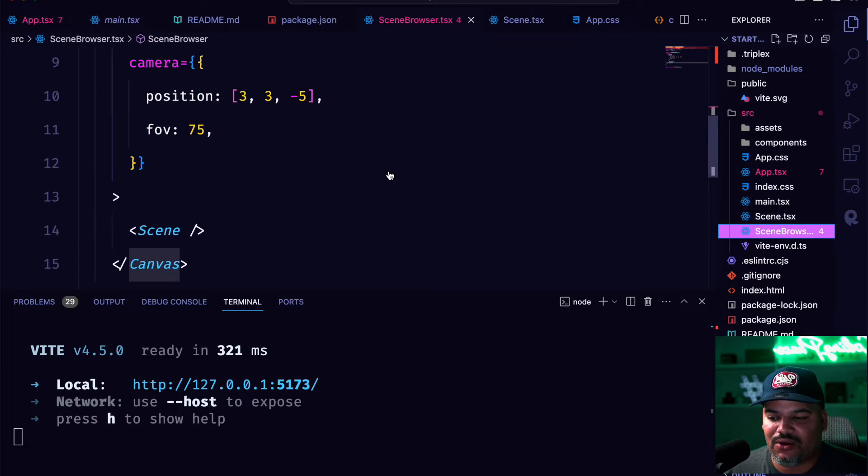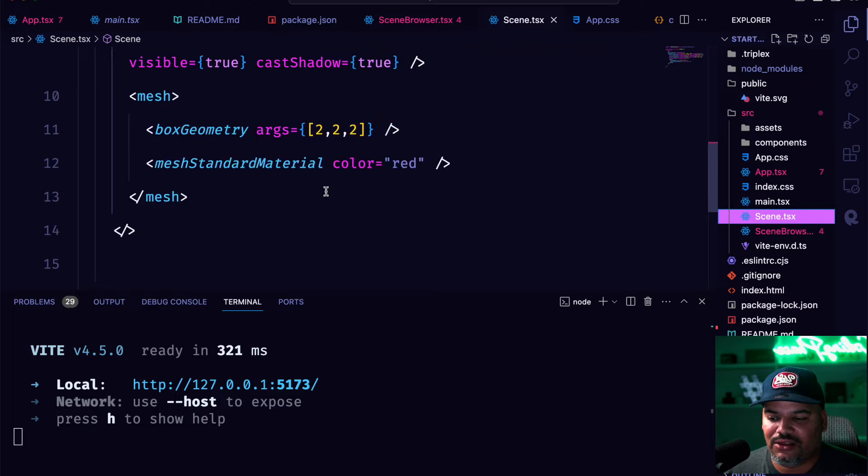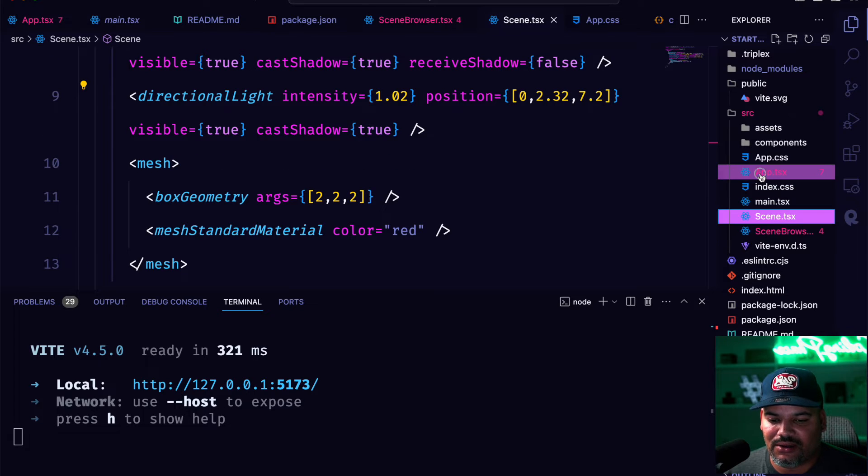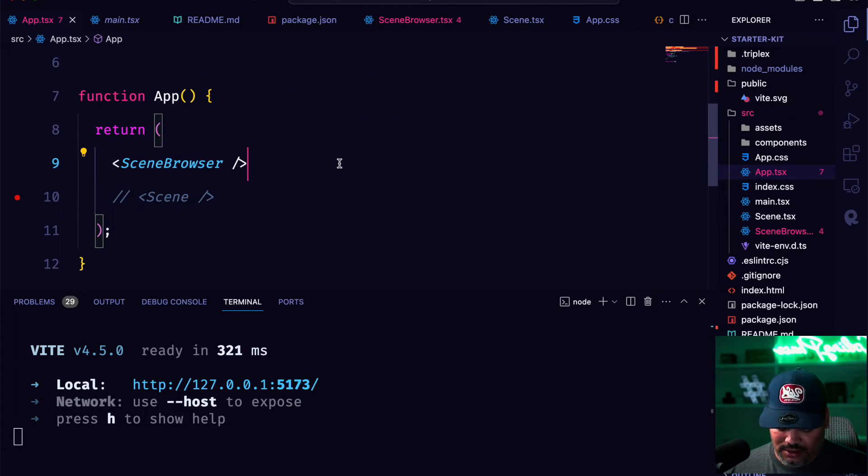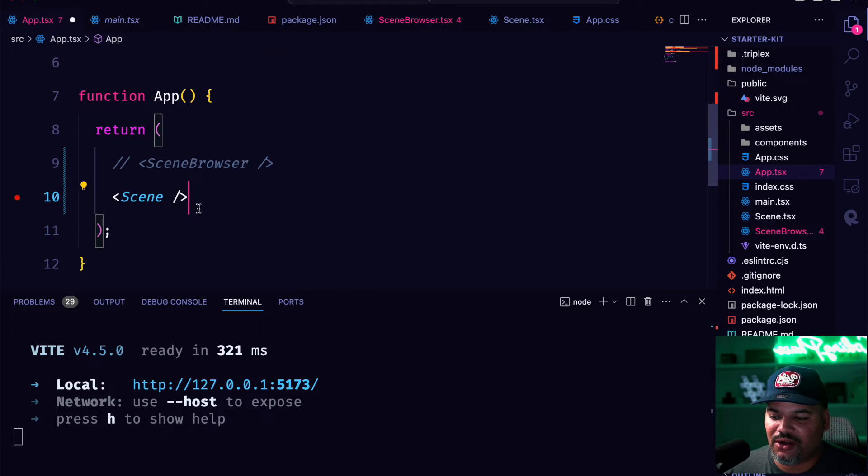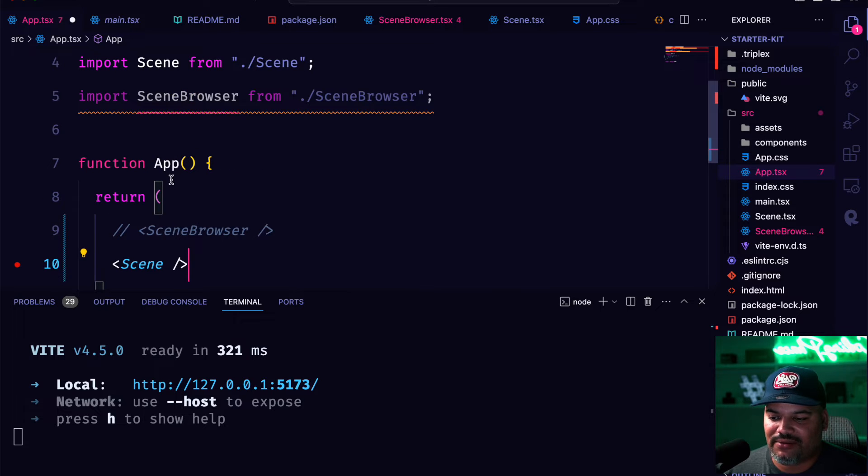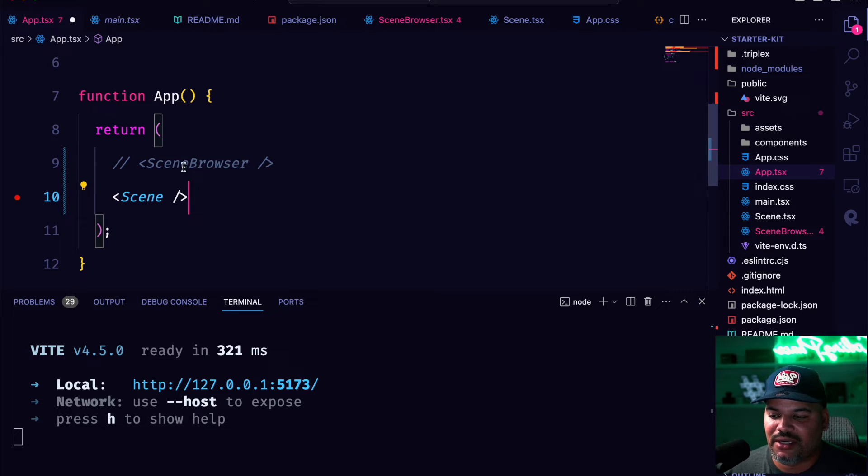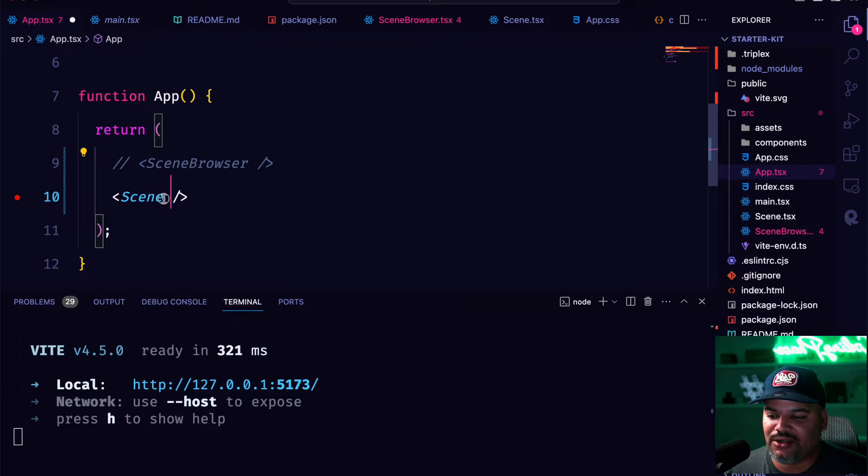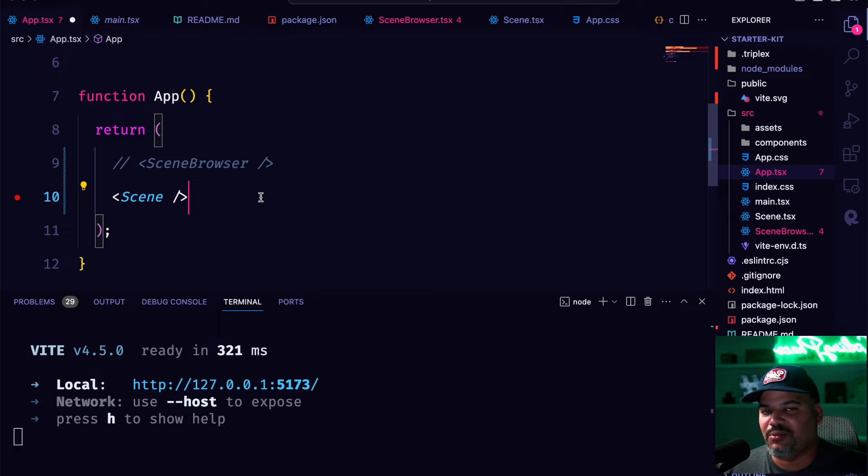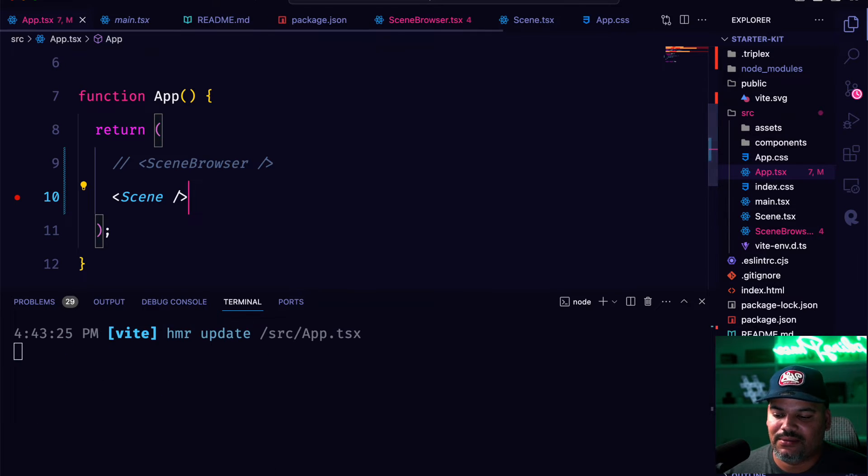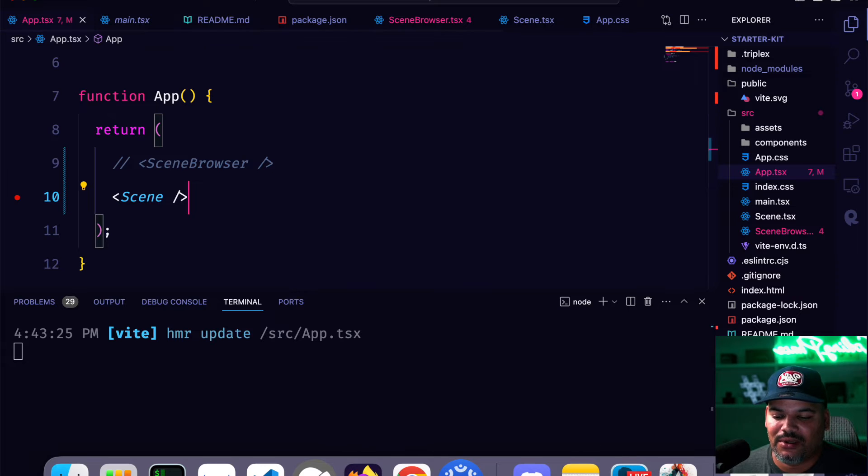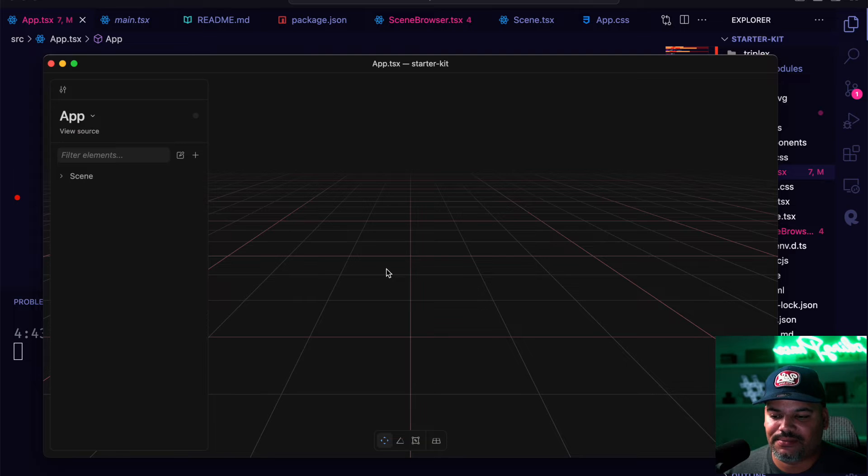We're just going to go in and we're going to change this, go to the app.tsx. And here, I'm just going to load up the scene directly. So again, we have this app component and this app component is basically returning back either the scene for the browser or the scene that we're going to be using for debugging purposes on triplex. So save this.